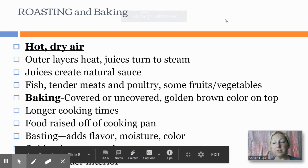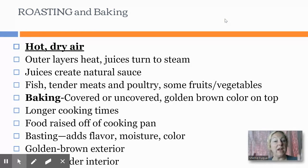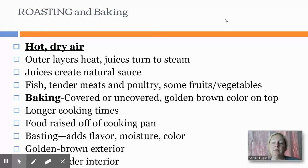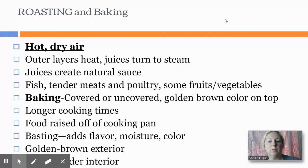This is part two of the dry cooking methods. We are still talking about dry cooking methods that utilize air and not oil. Let's talk about roasting and baking. Roasting and baking both use hot dry air, and with roasting you have these outer layers of heat, and then the juices turn to steam, which is ultimately what cooks your food item.